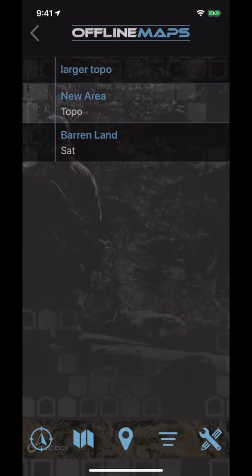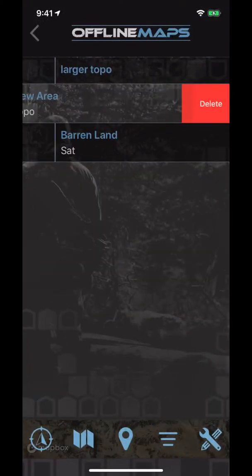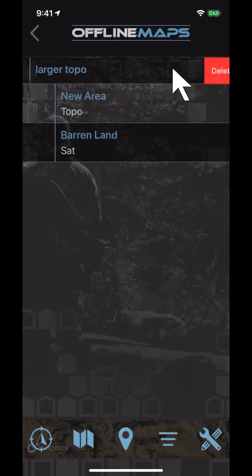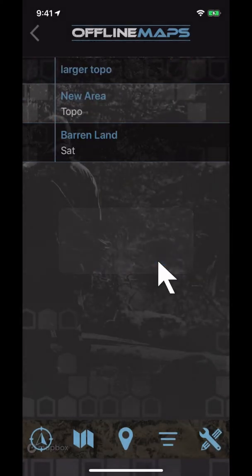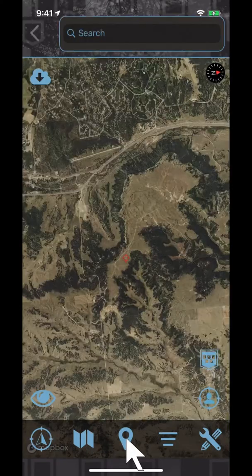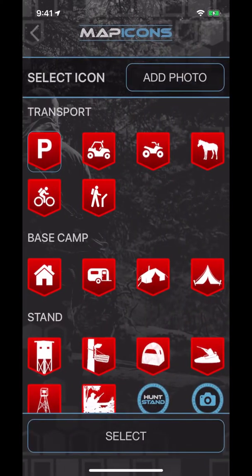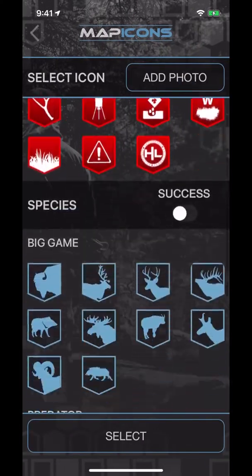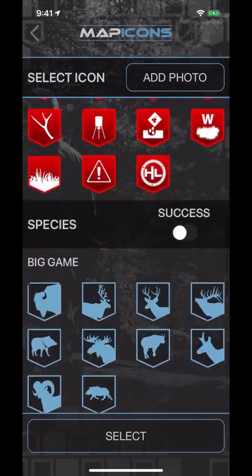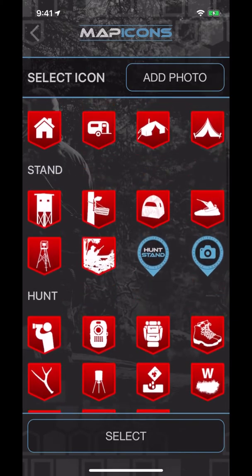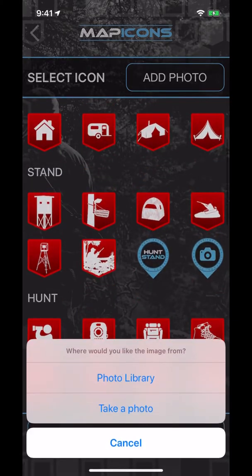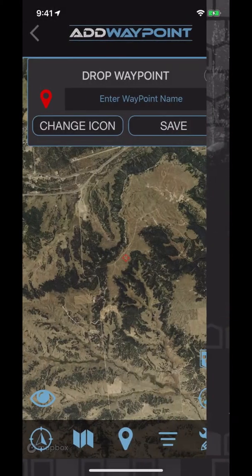To delete a map, simply swipe over from right to left on a selected map and hit the delete button, clearing up space on your device. Select the middle icon to add a waypoint. When adding a waypoint, confirm the location, name the spot, and select from one of the many icons available, or you can add your own custom photo for the new waypoint.